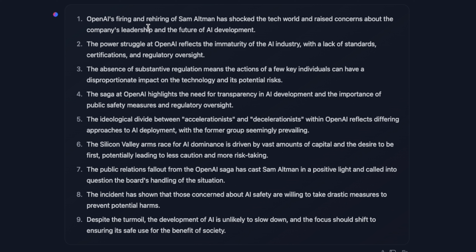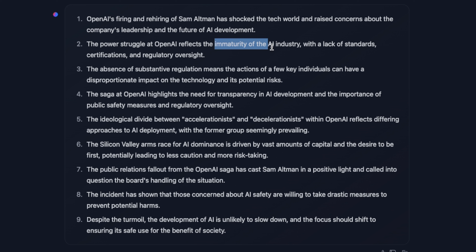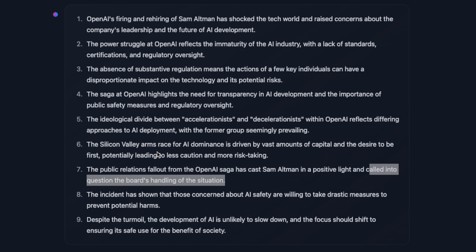I think it did an absolutely amazing job with the summary. It says: OpenAI's firing and rehiring of Sam Altman has shocked the tech world and raised concerns about the company's leadership and the future of AI development. It covers the power struggle at OpenAI, describes it as reflecting the immaturity of the AI industry, captures the divide between accelerationists and decelerationists, and discusses how people perceive the actions of the board. It's only four pages, so it's definitely not reaching the limit of the context window.